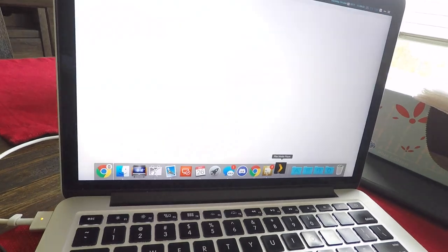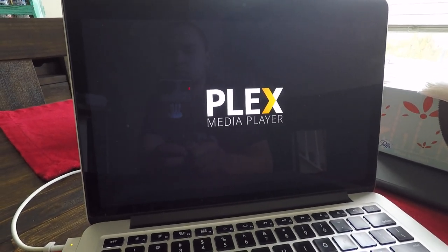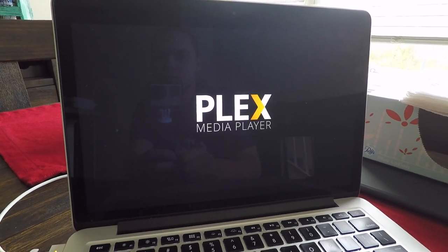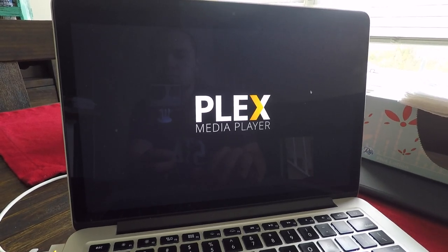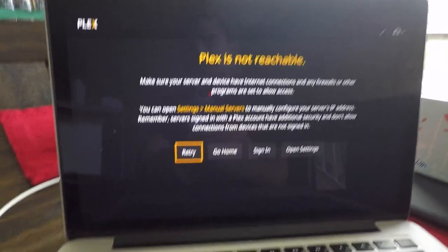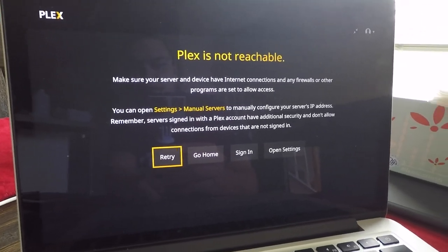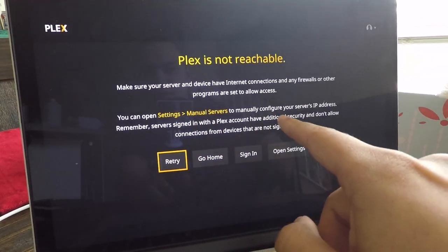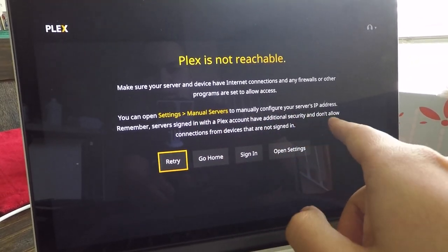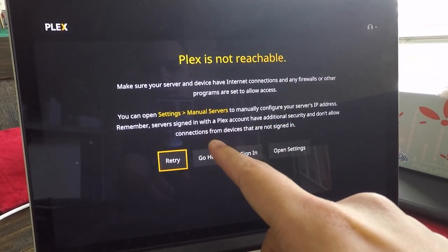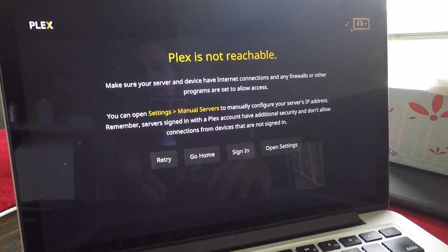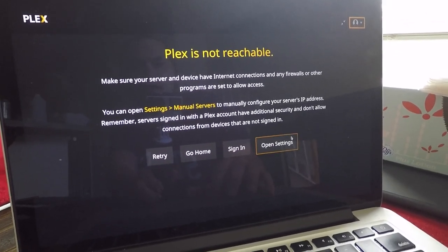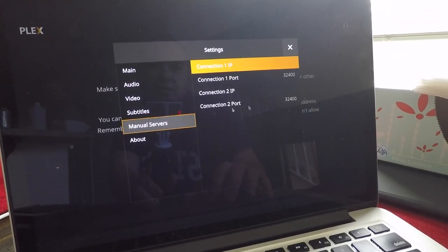Plex is not reachable. Nothing spectacular there. We knew that was going to happen. It says you can open settings, manual servers, to manually configure your server's IP address. Remember servers signed in with a Plex account have additional security and don't allow connections from devices that are not signed in. I don't believe I'm even signed in on this Plex Media Player anyway. Let's open the settings, click on manual servers.